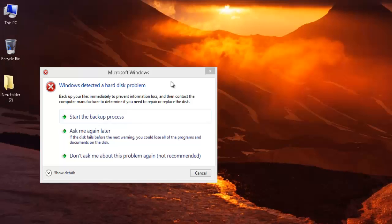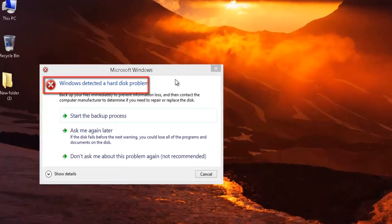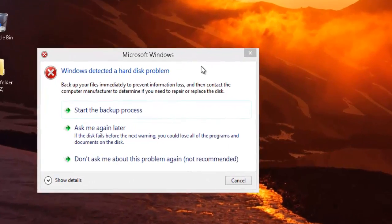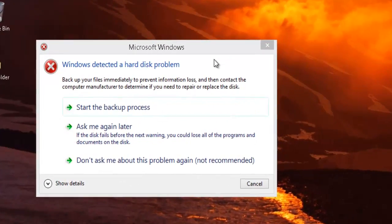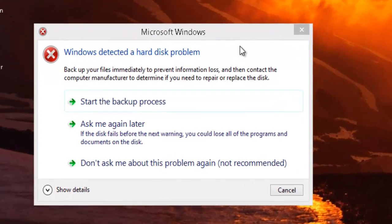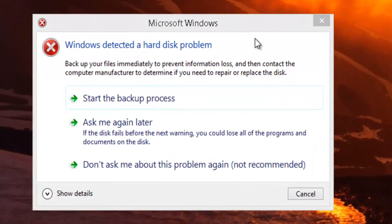Hi friends, today we are going to see how to get rid of this annoying error pop-up which says Windows detected a hard disk problem. It asks us to backup all your files immediately to prevent information loss and then contact the computer manufacturer to determine if you need to repair or replace the disk.